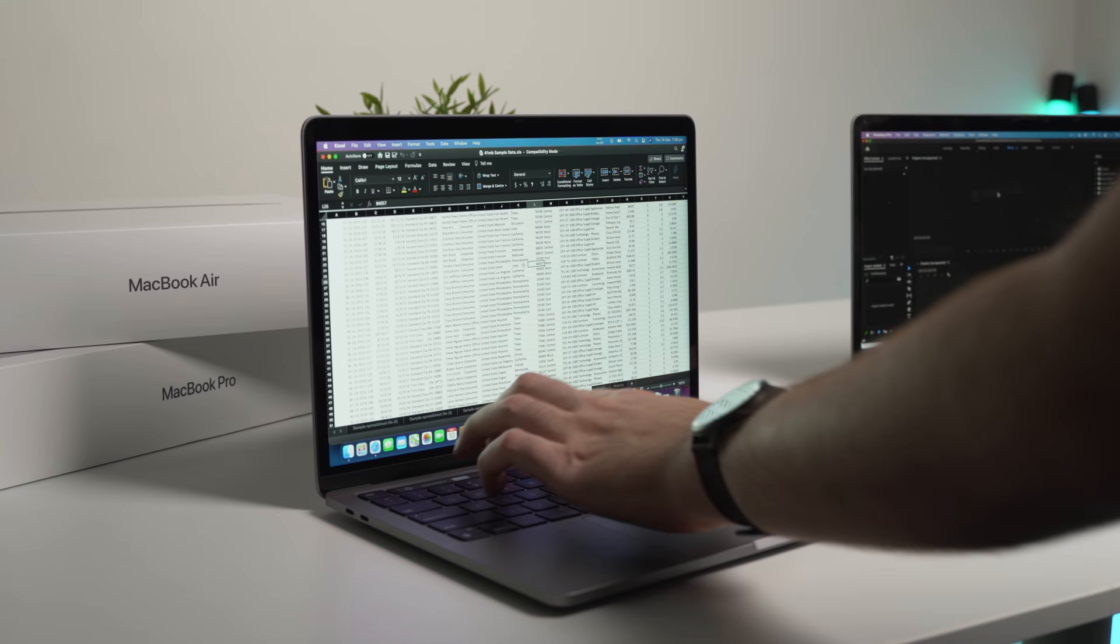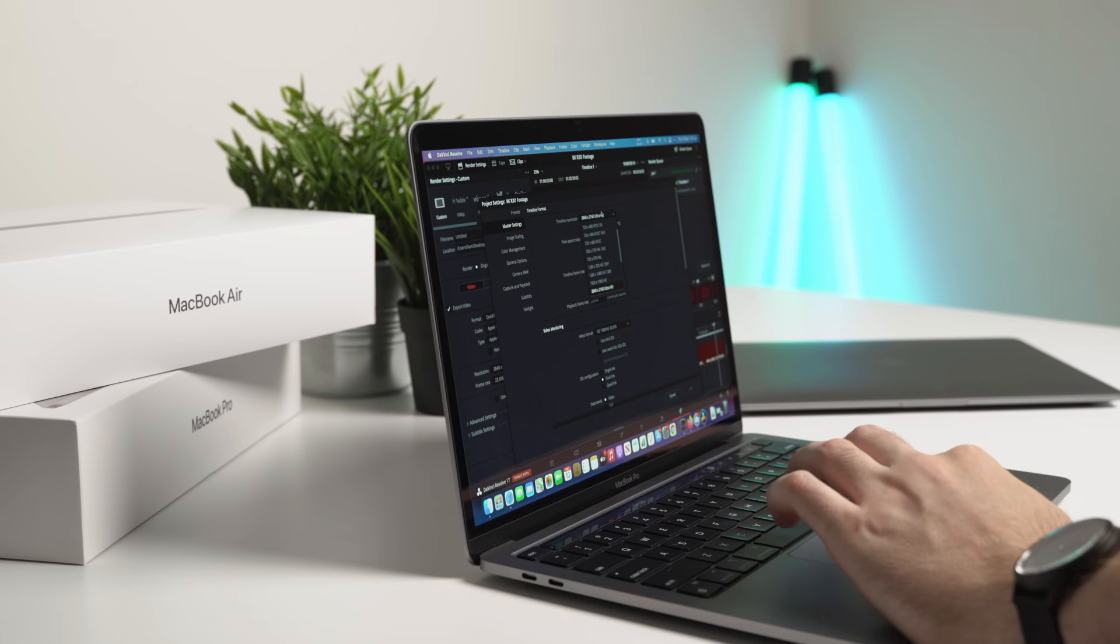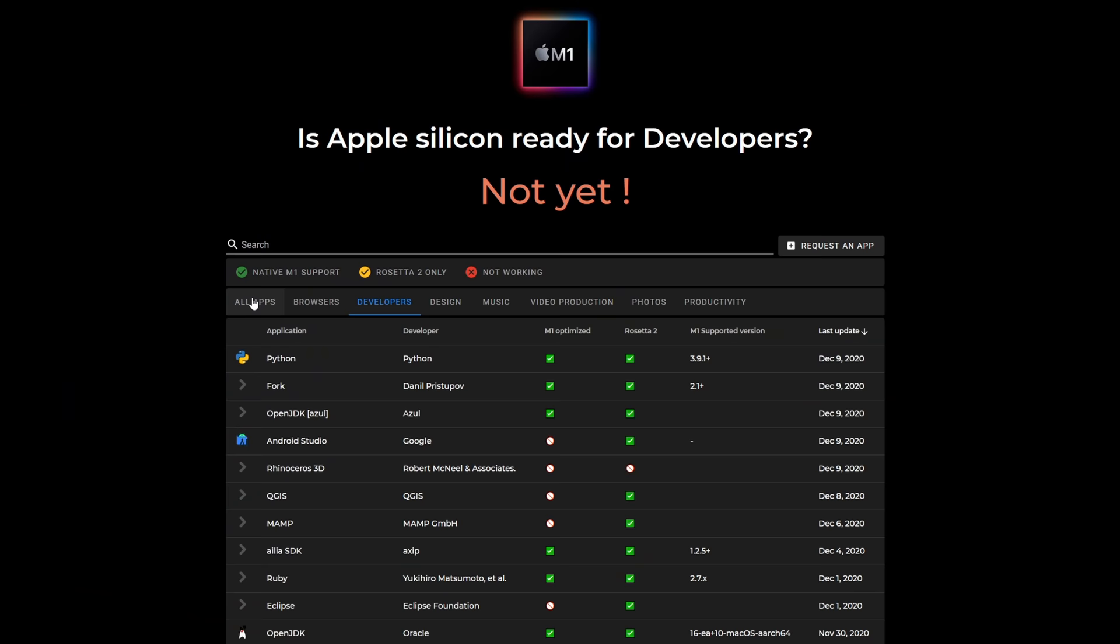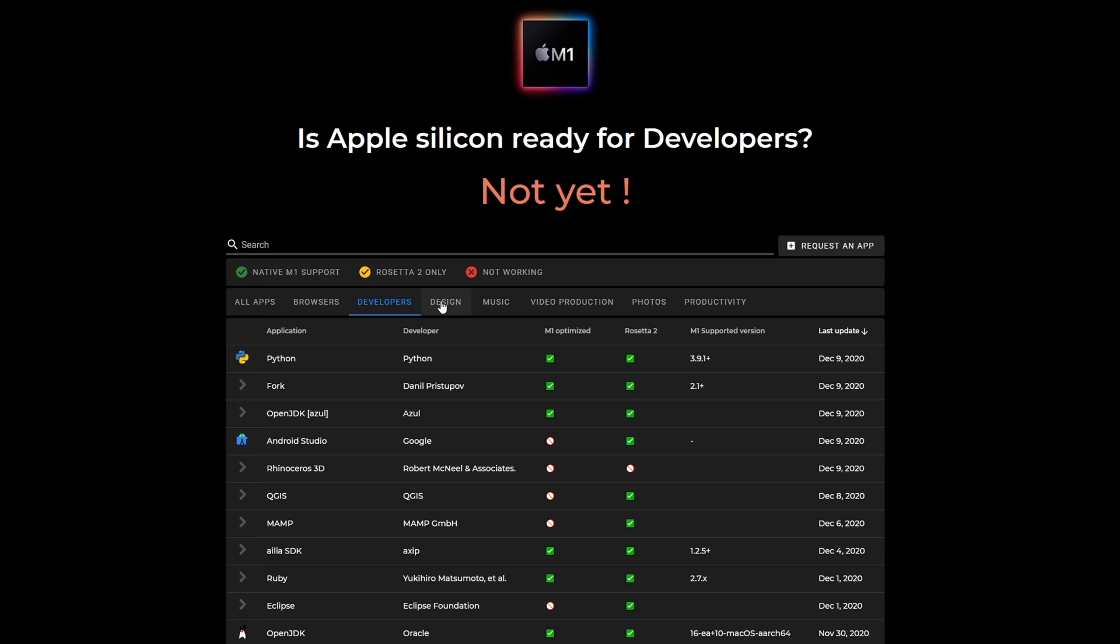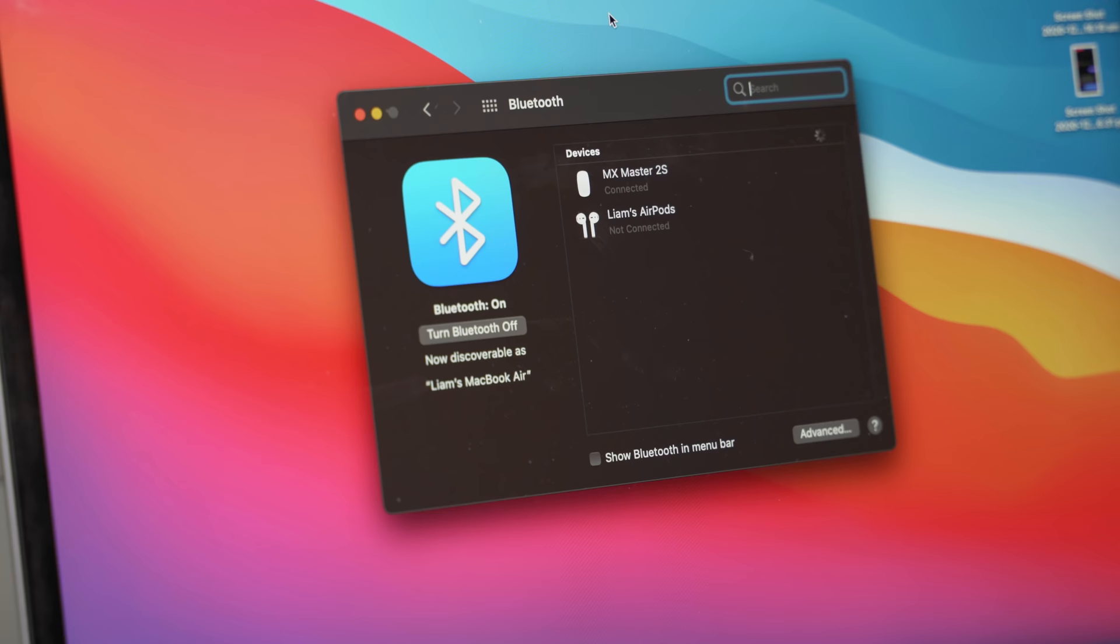Luckily, many companies are rushing to support the M1 chip, like DaVinci who recently released their 17.1 beta fully supporting the M1. However, I expect that it will take the next 12 months or so to see a significant amount of support and optimization take place, so you might be inclined to hold off on purchasing an M1 device until this takes place.